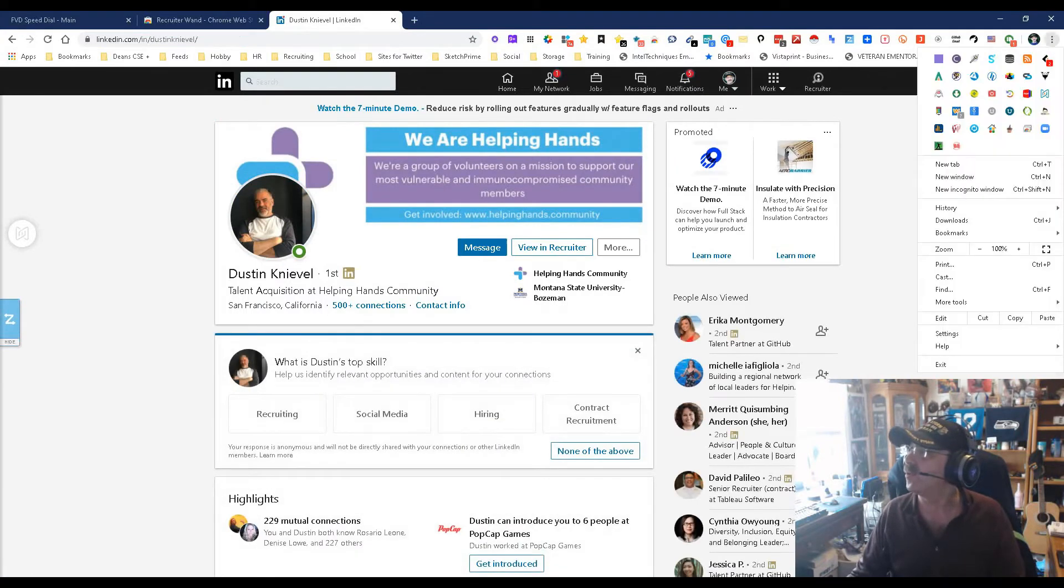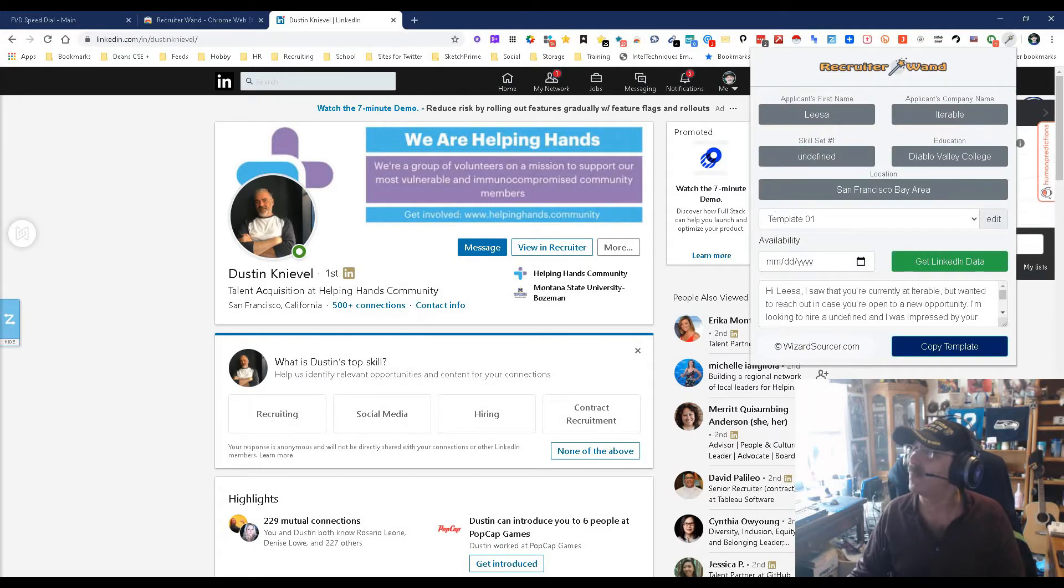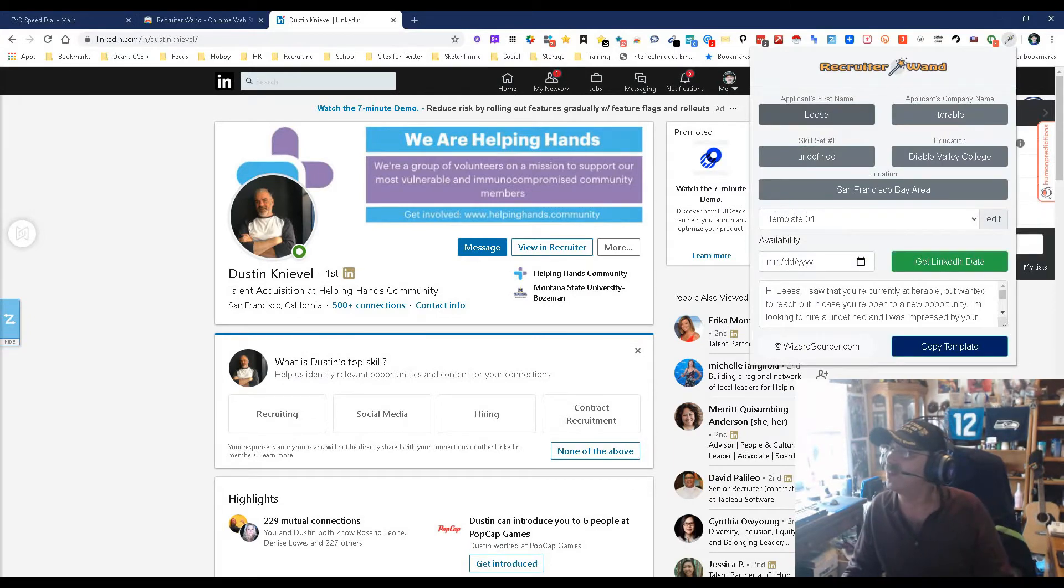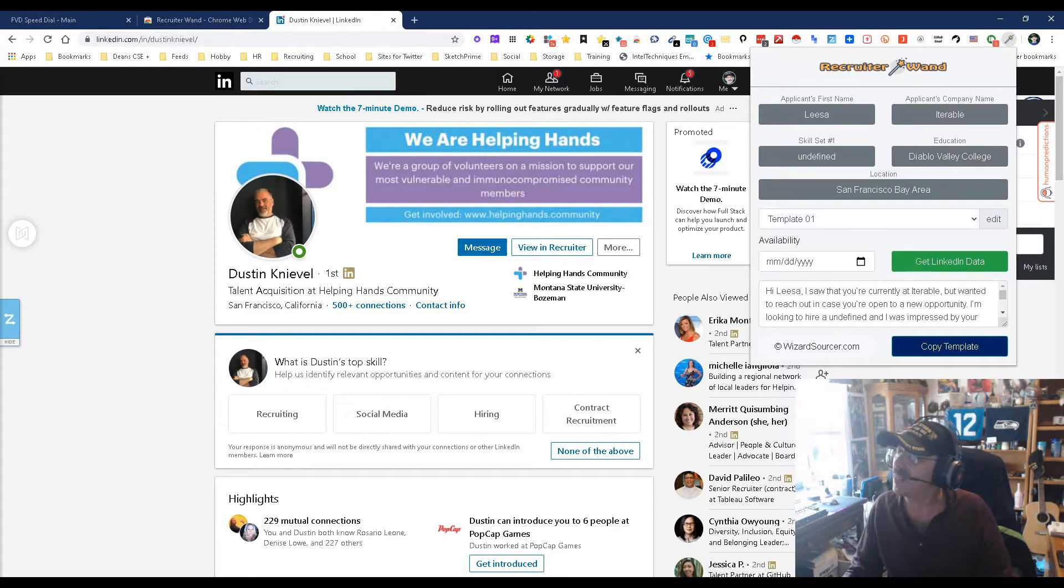The extension for me right now is sitting right there, and if I open it up, there you go. This is the last person I did. You see it would have populated the information: name, applicant, skill sets, all that. Down here on the template, it says you're currently at Iterable but wanted to reach out in case you're open to new opportunities.